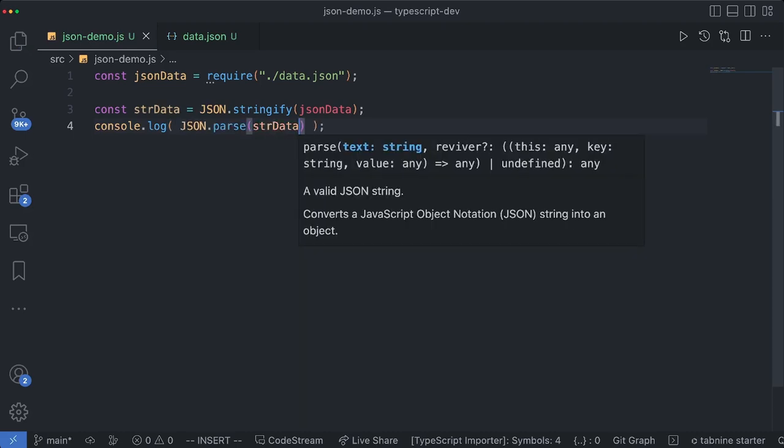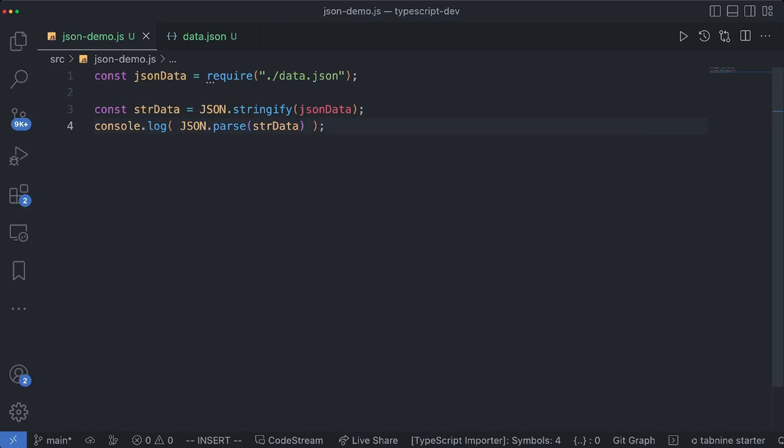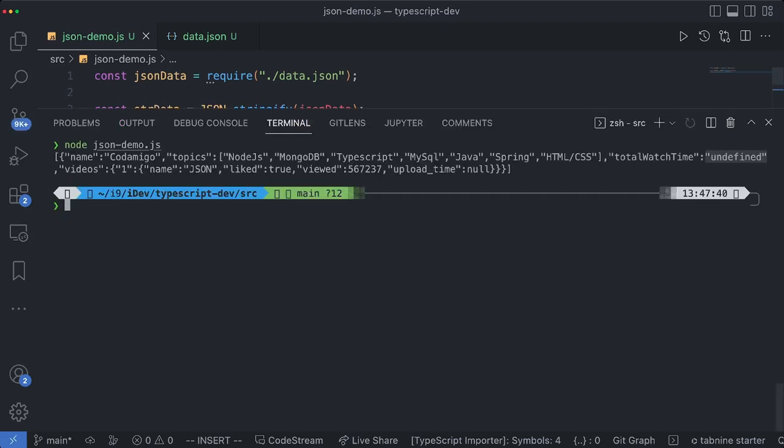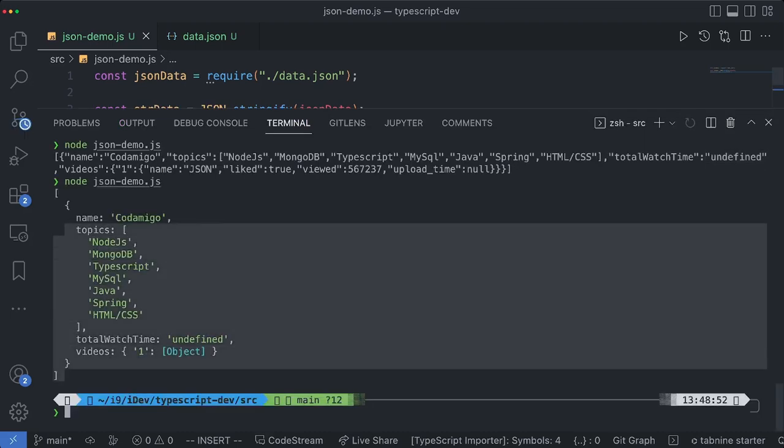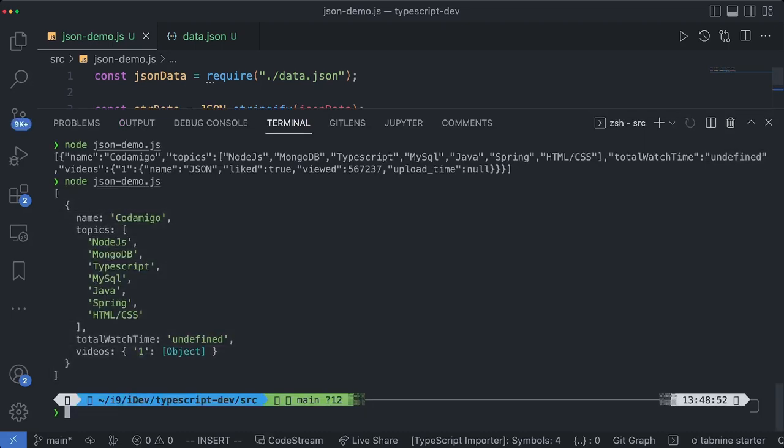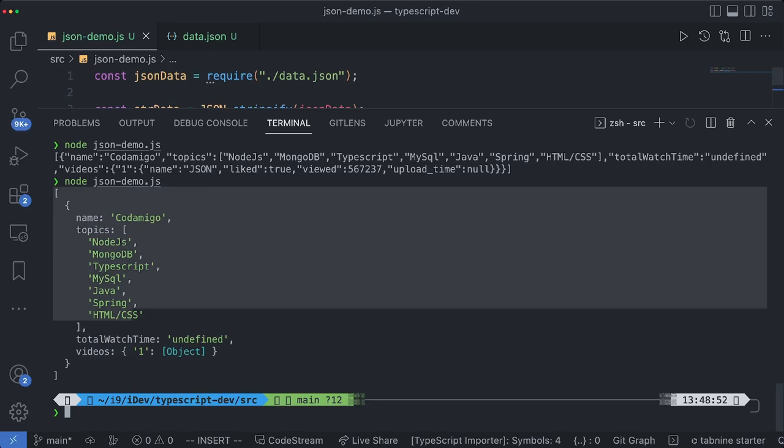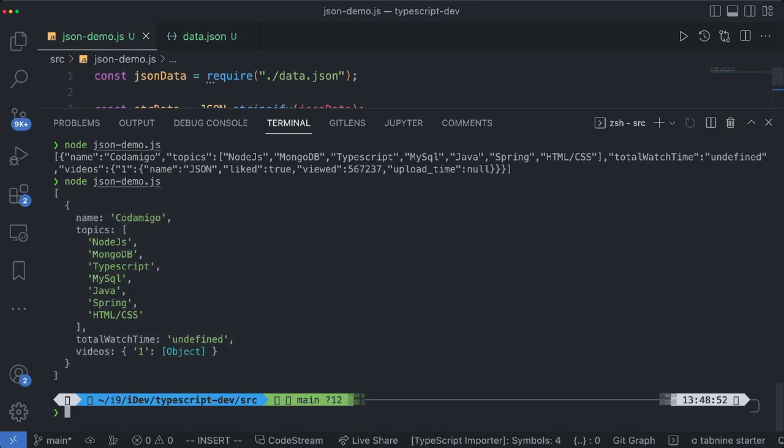So now we have JSON.parse and let me open this terminal. So now what we are seeing is just parsed version of this string.